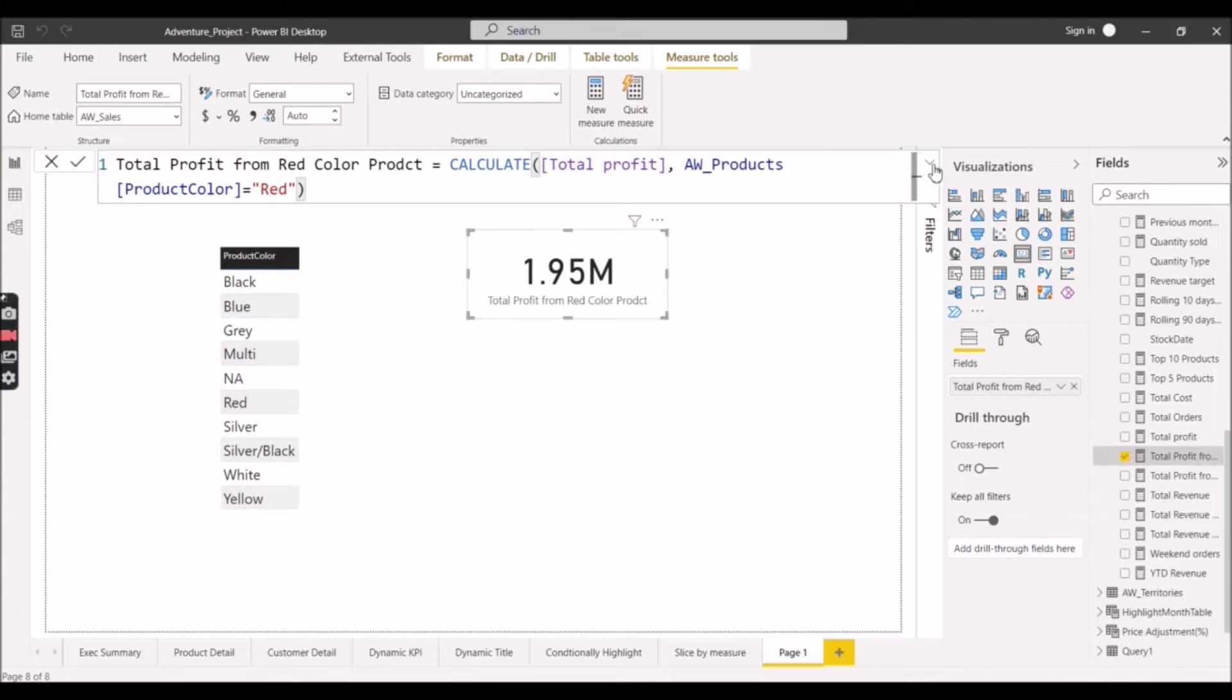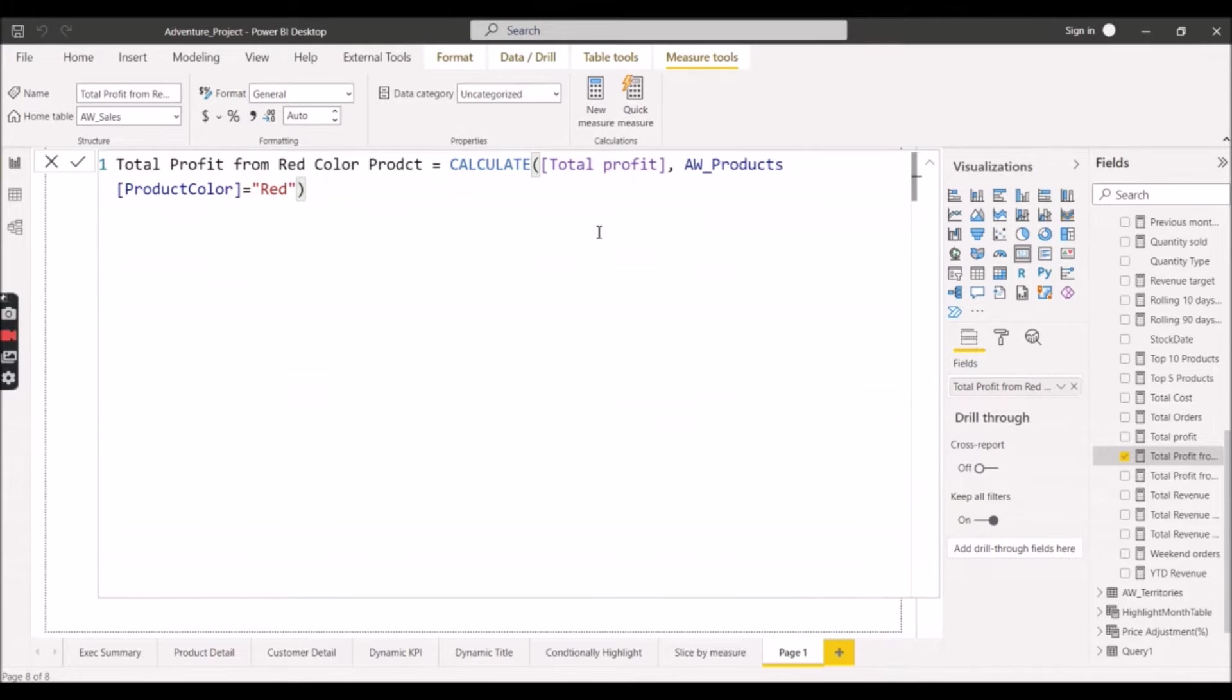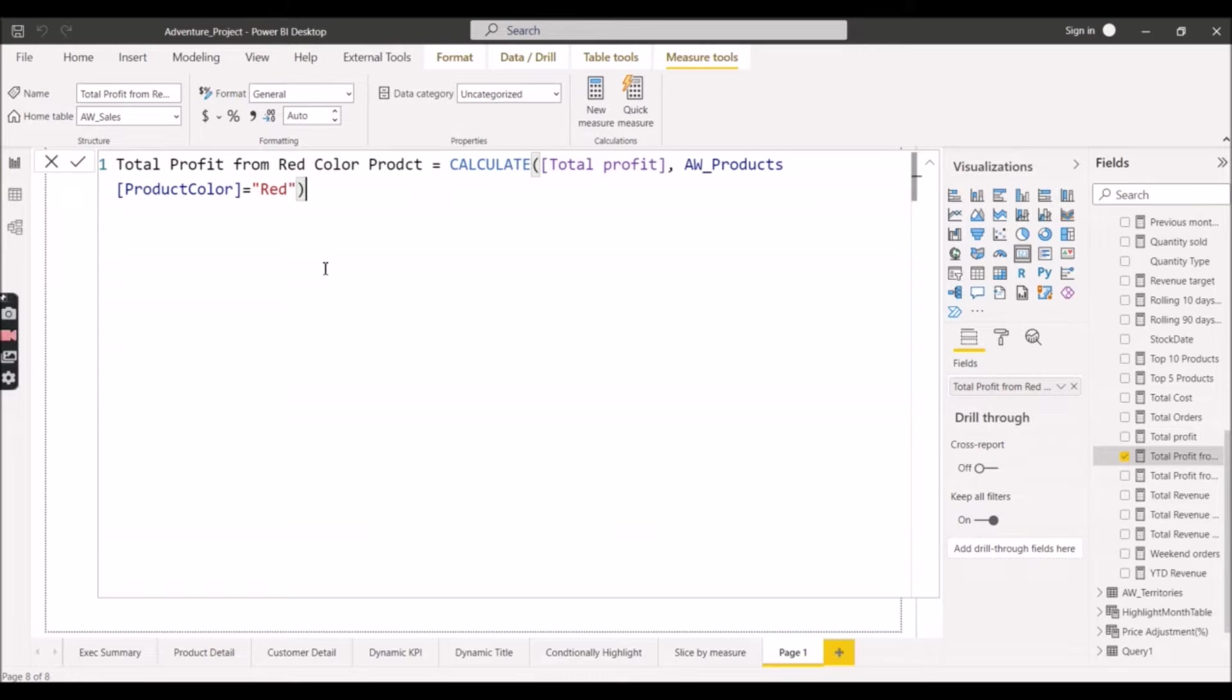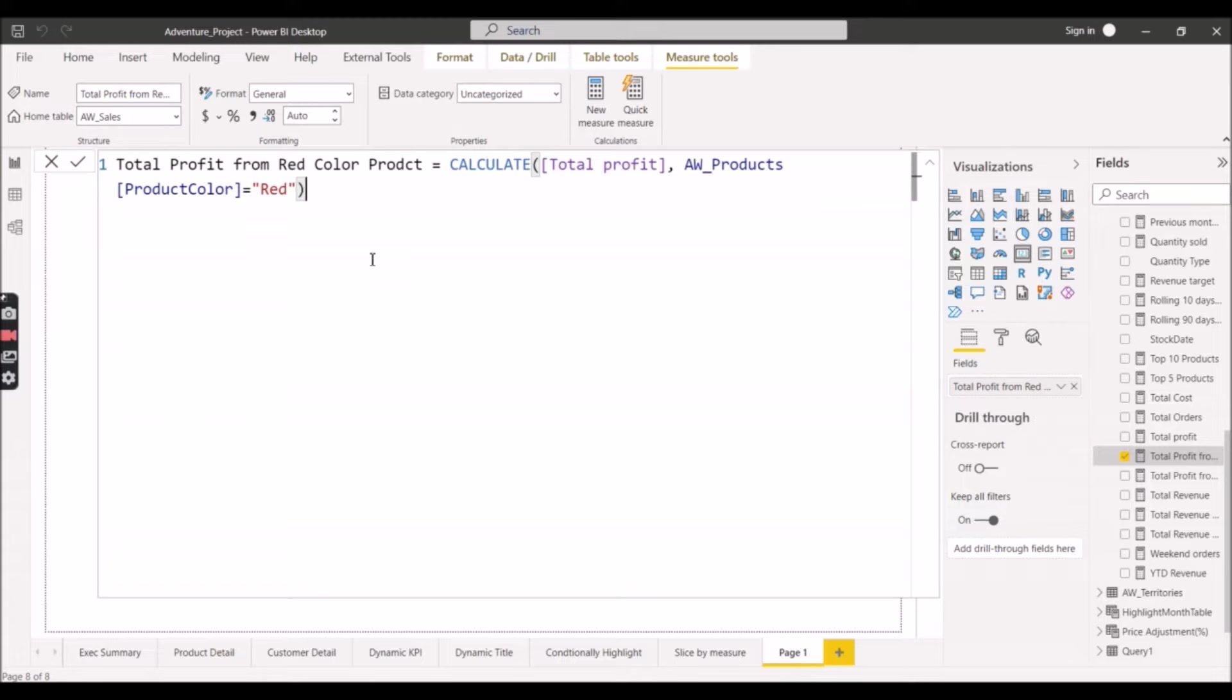Let me show you the measure. This is the measure - Total Profit From Red Color Product - and we have used here the Calculate function to calculate the total profit where the product color is red. Now the interviewer will ask you how you can implement the same thing using Calculate Table. The motive of asking this question is that person wants to know how flexible you are in your approach.